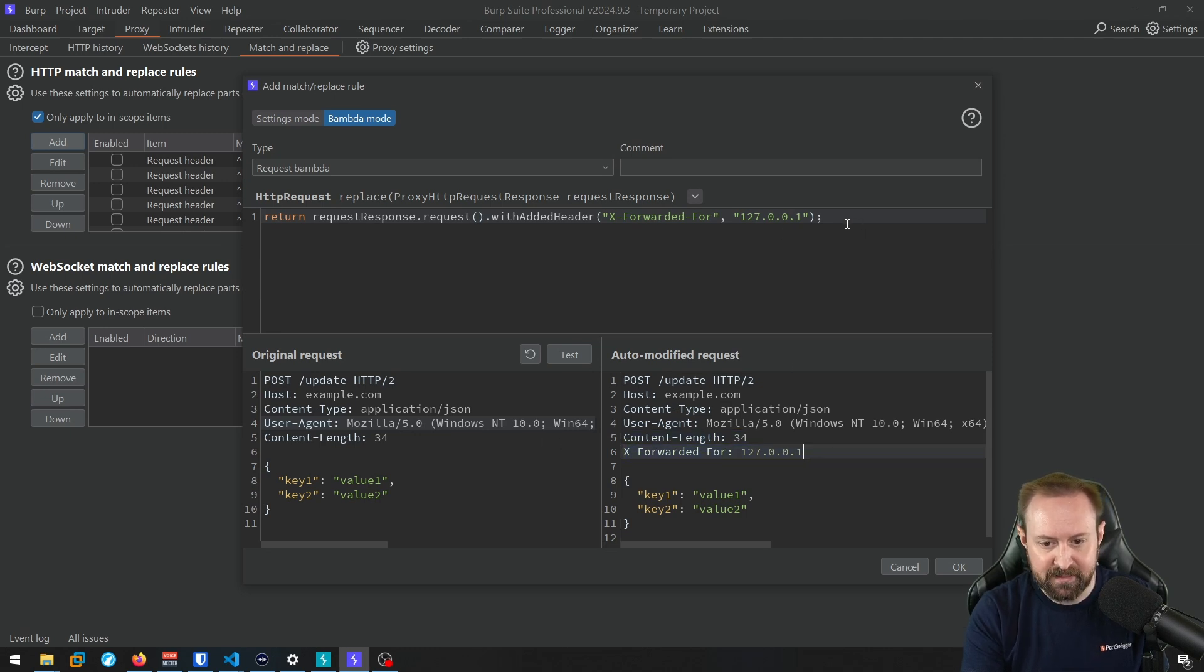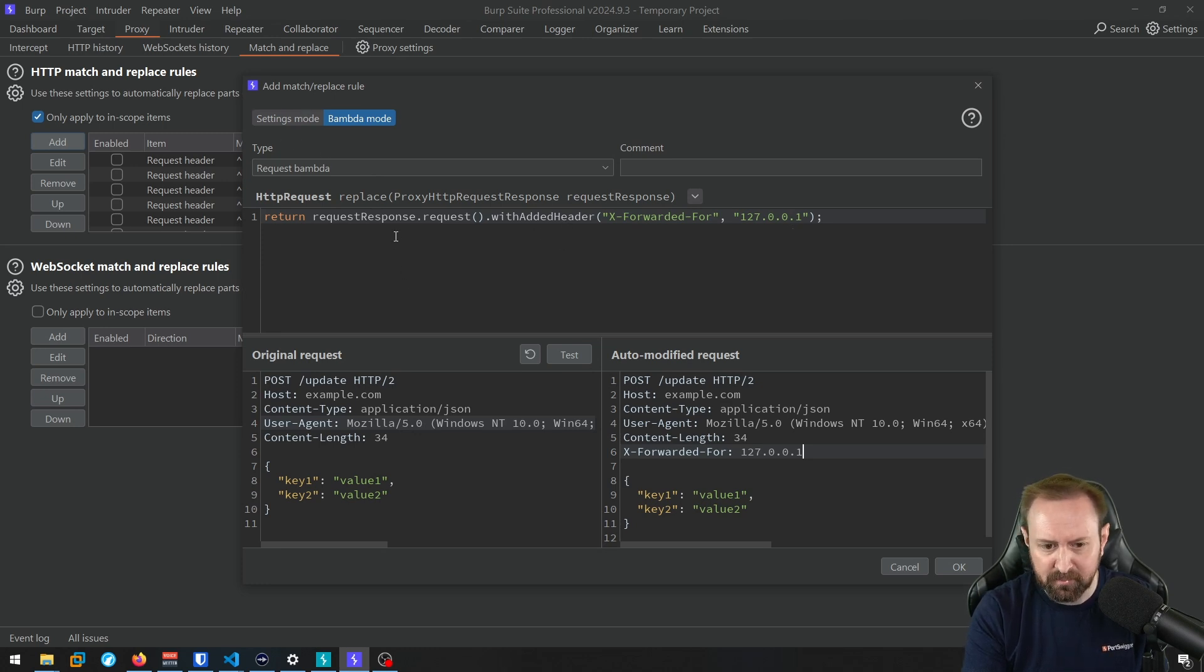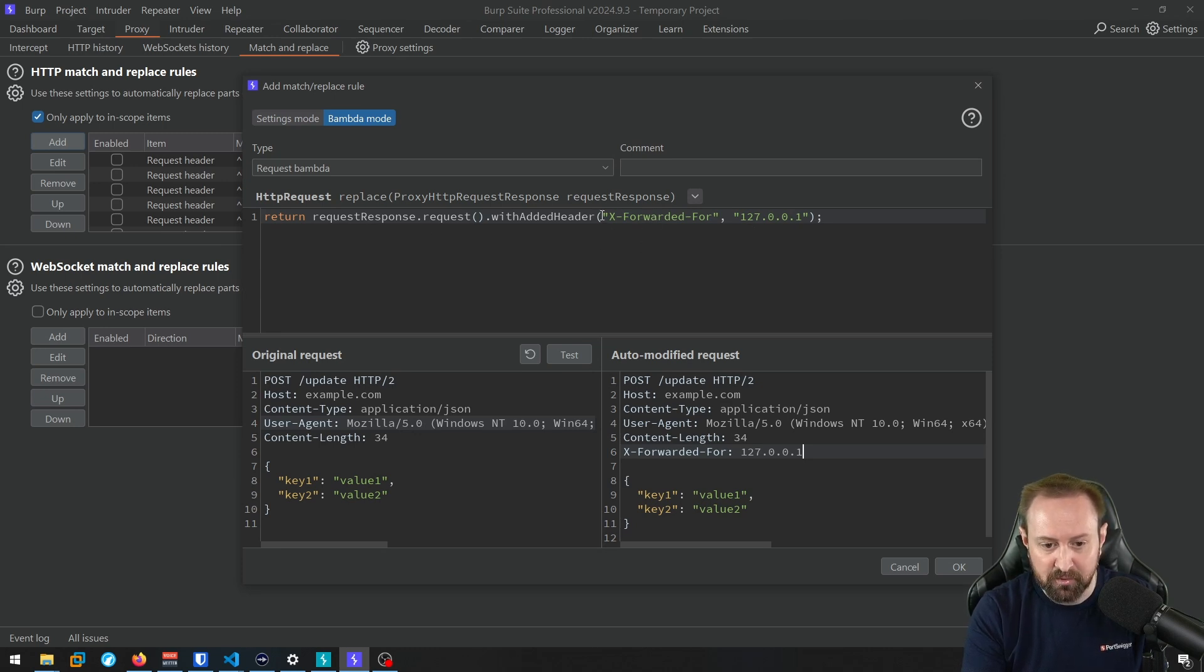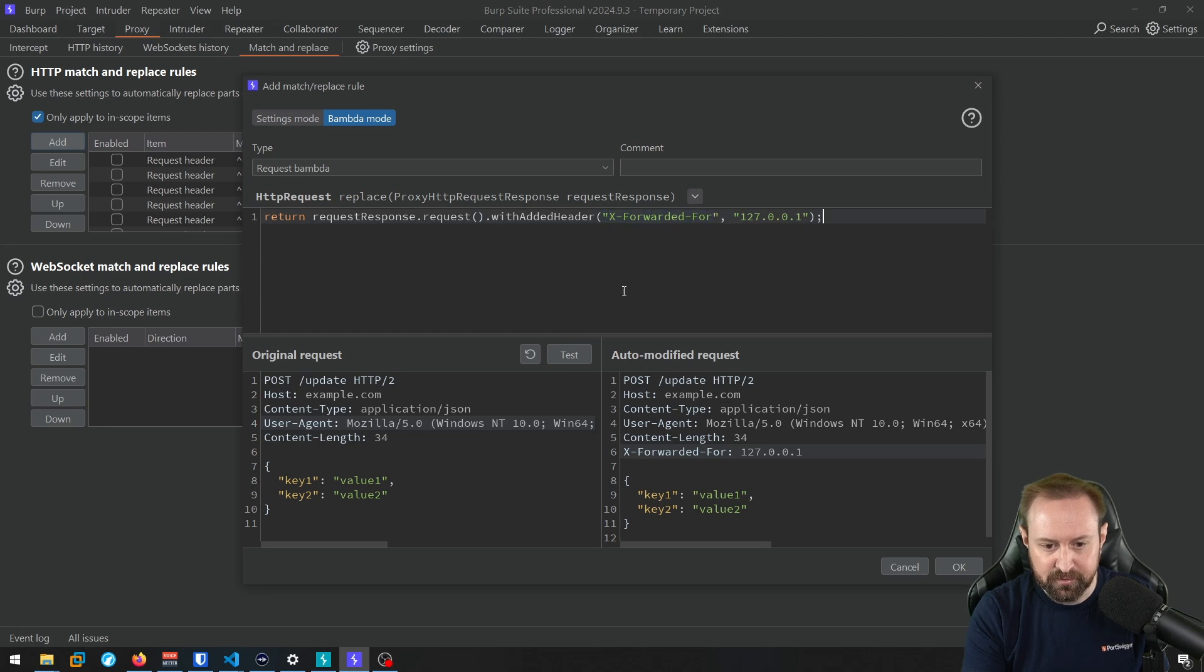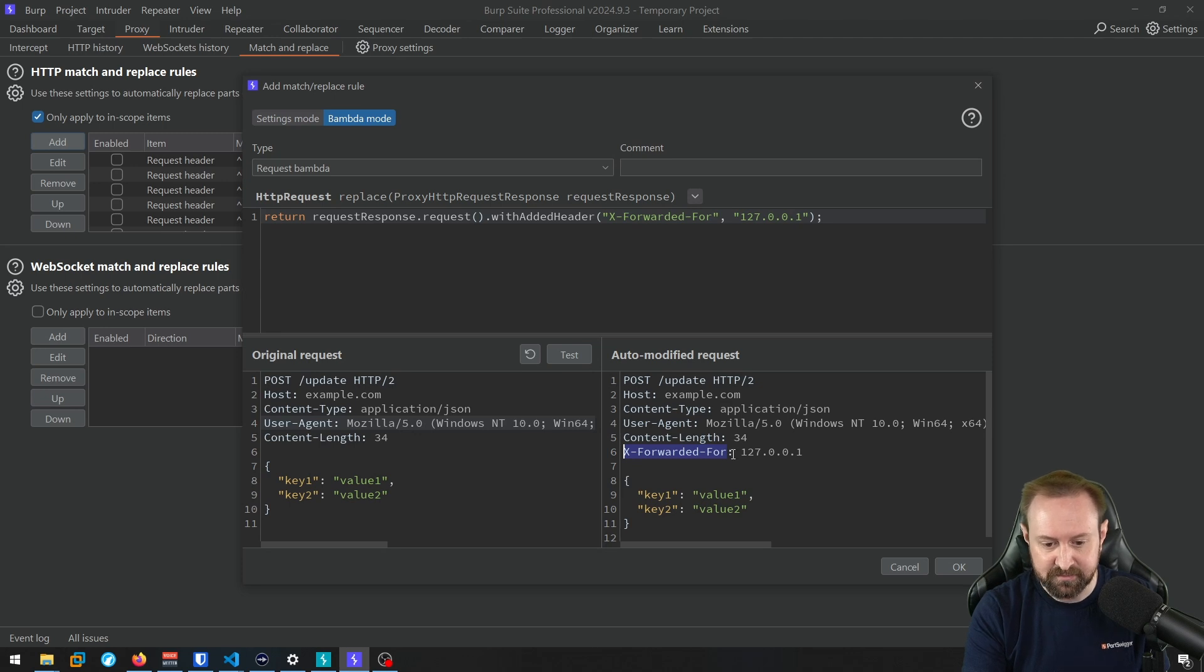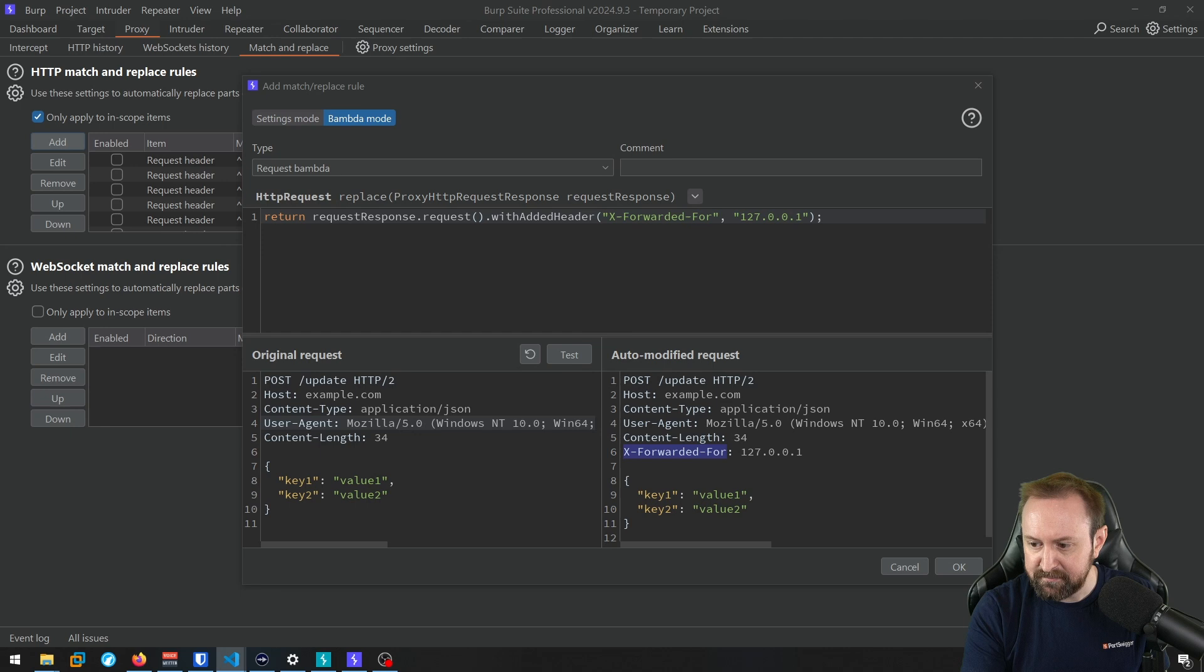But we can actually expand this because previously in the settings mode, we could only add one header at a time. Realistically, if we want to add multiple headers, we'd have to have multiple rules. But with Banders, we can actually add quite a lot of headers at once. So for example, the X forwarded for header is really useful for doing IP filtering bypasses occasionally works. But there's a bunch of other headers that do similar stuff. So what if we want to include those? I have actually written a short bander here. So I'm going to copy this and just paste it in.